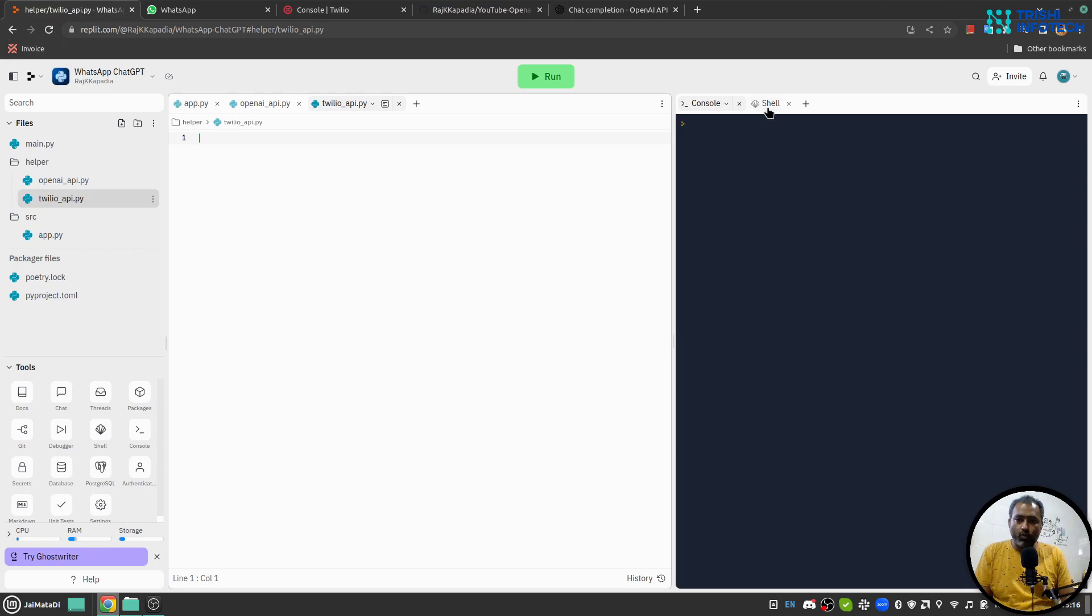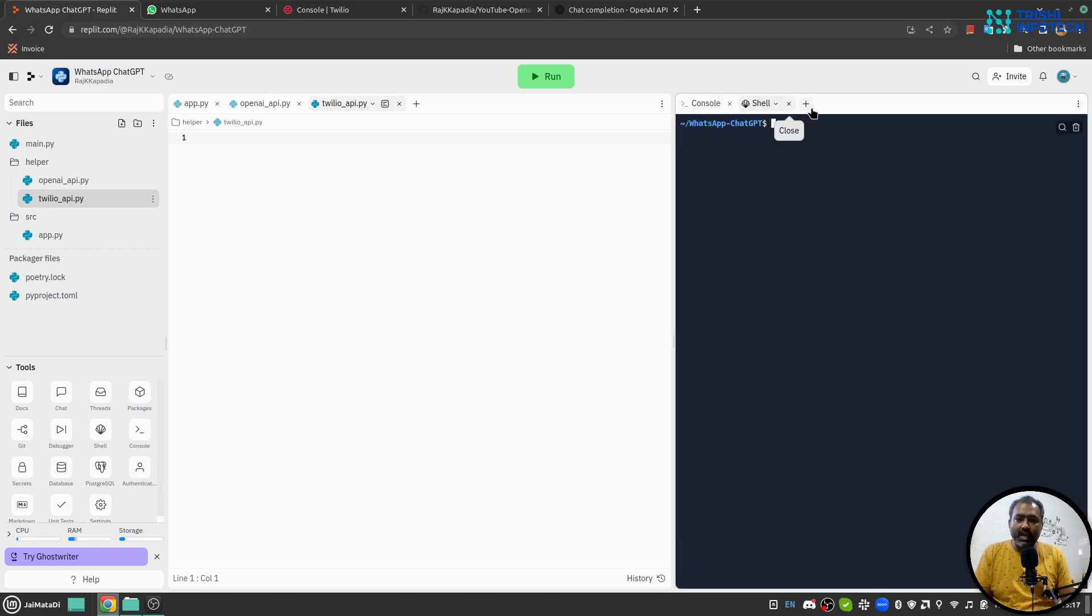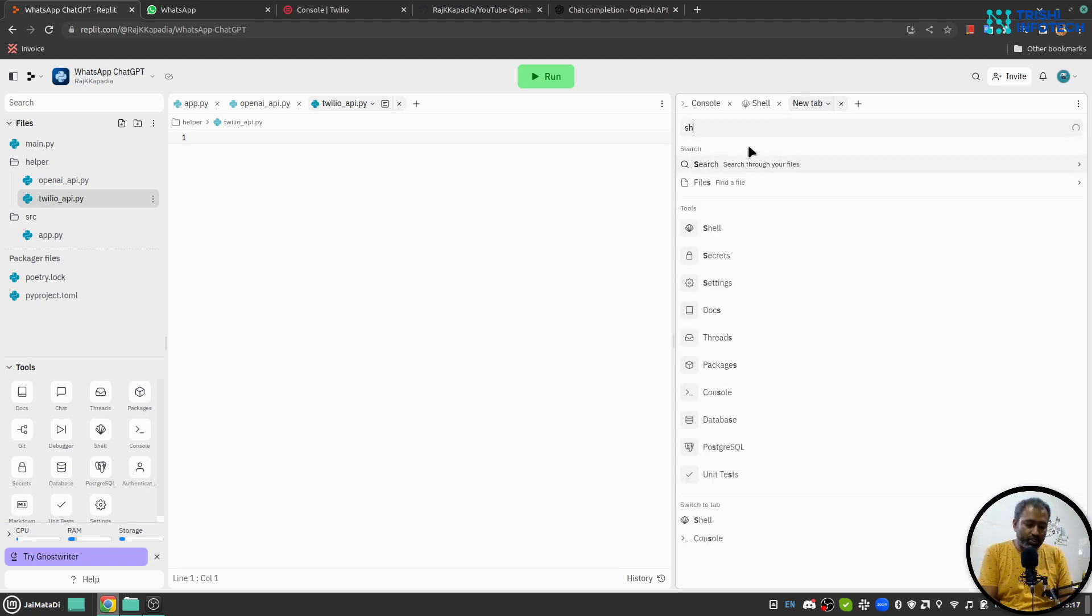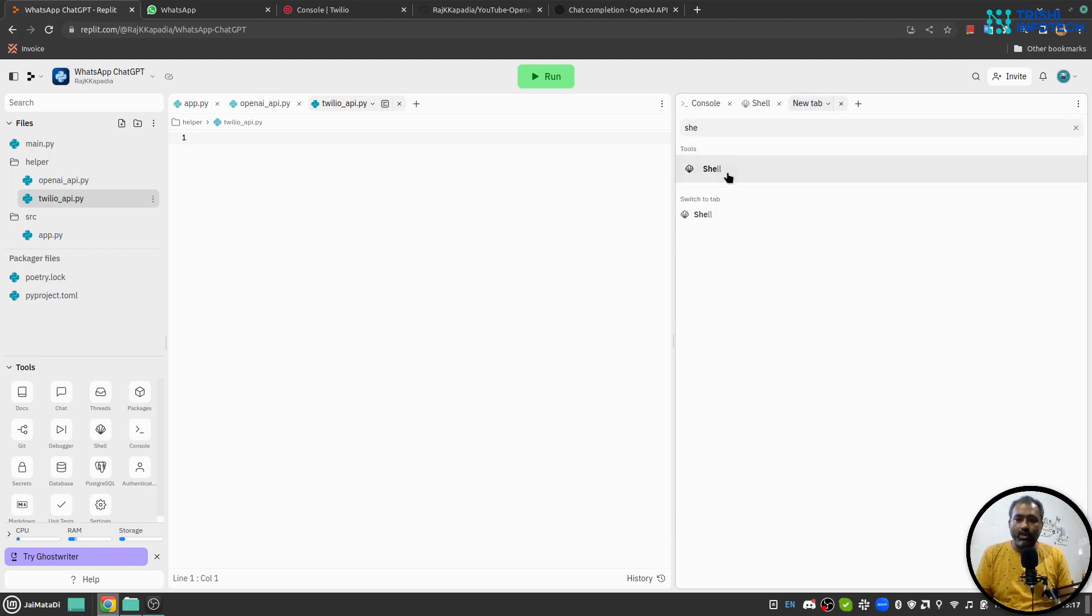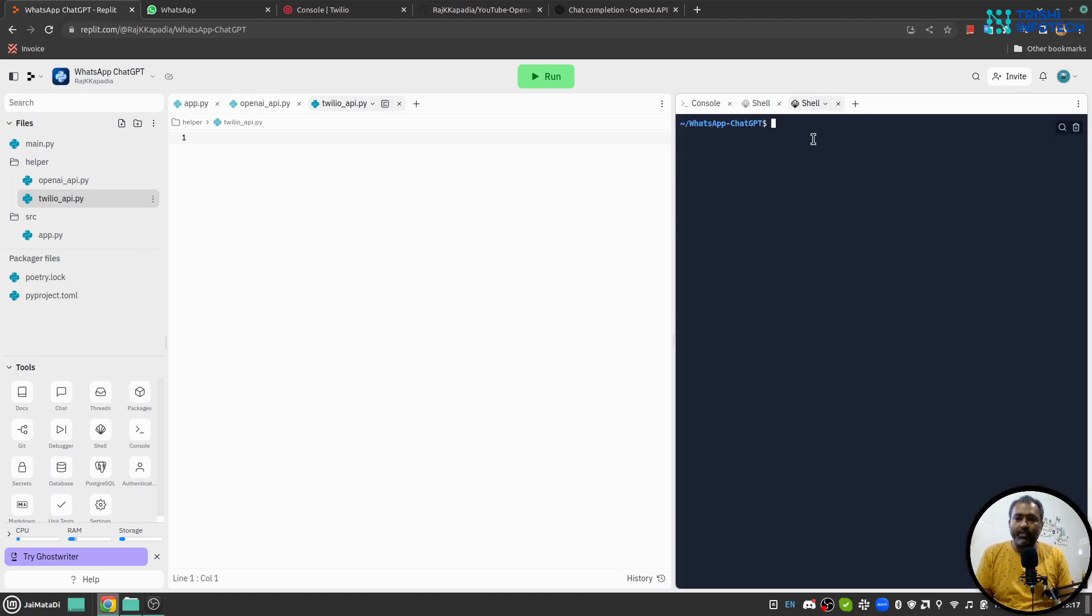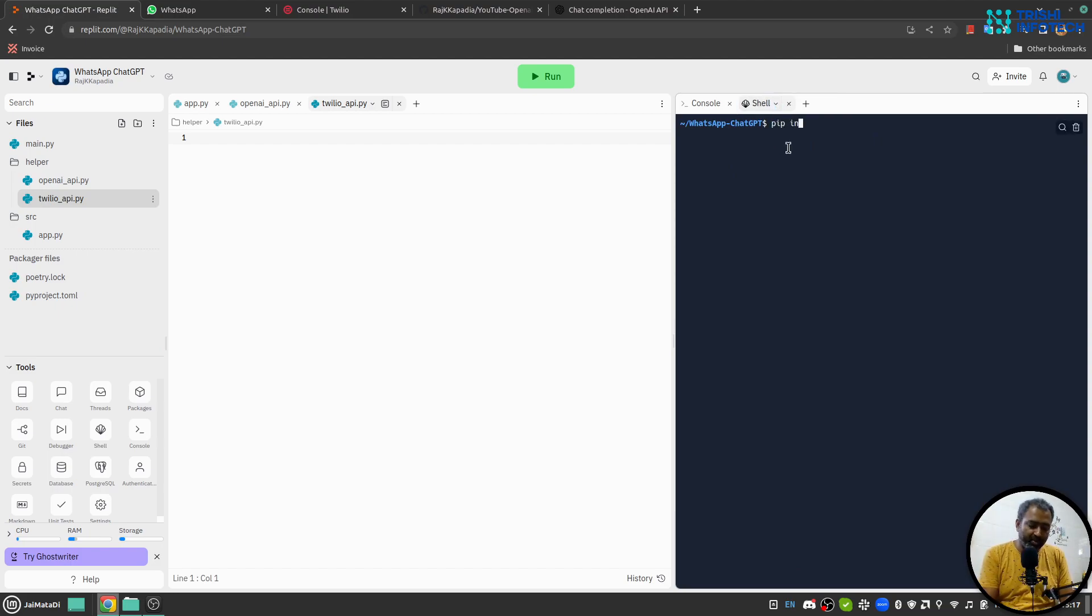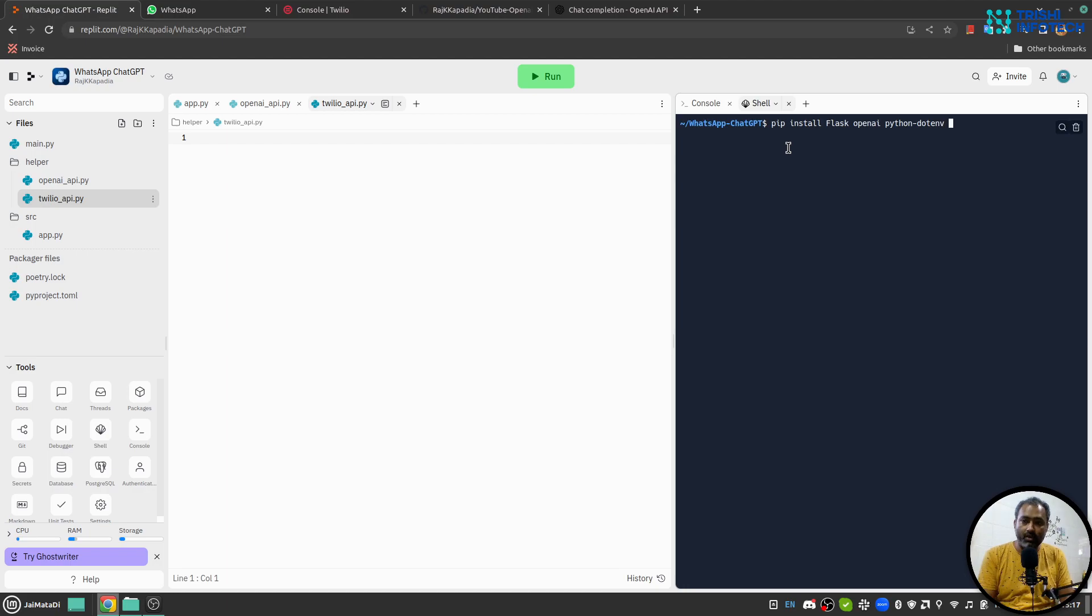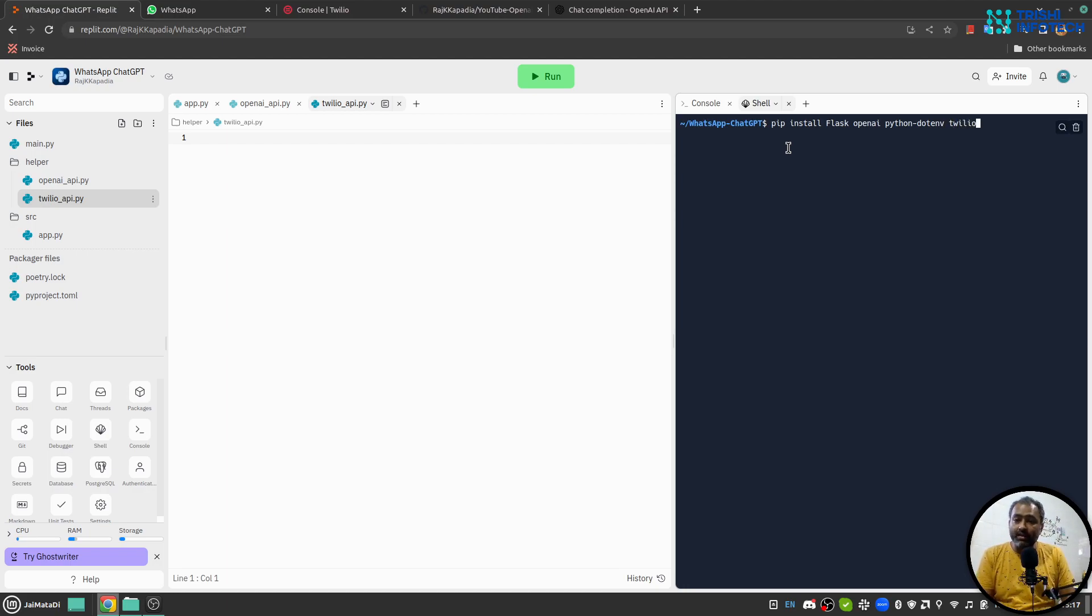Now I will go to this shell. If you don't see shell you can click on plus button and search for shell and you can click on it and it will open a shell. I'll come here and I'll say pip install flask openai python-dotenv and twilio. We'll need these packages so I'll hit enter.